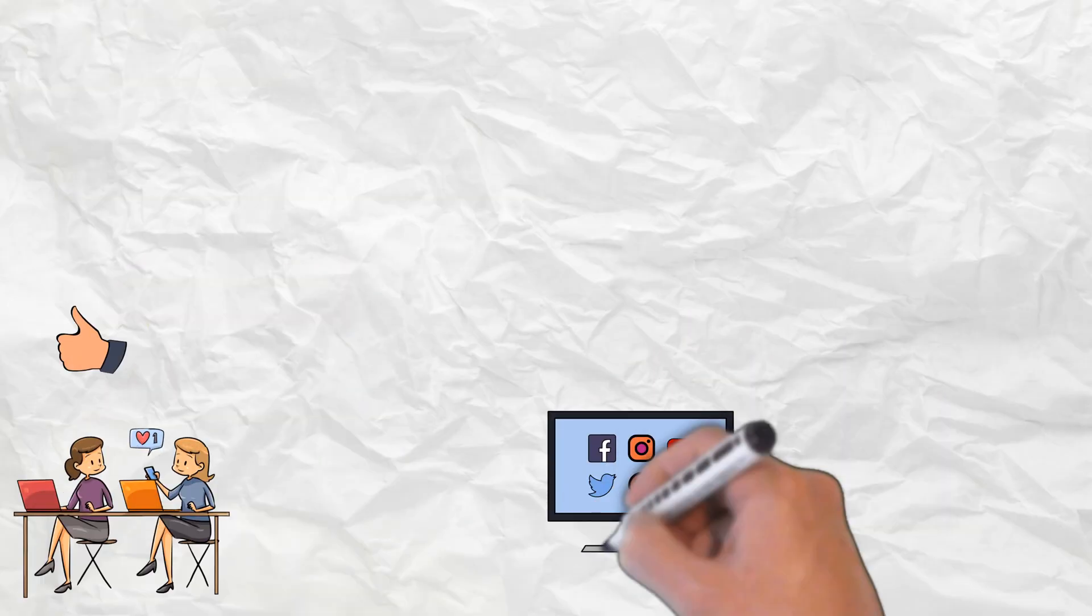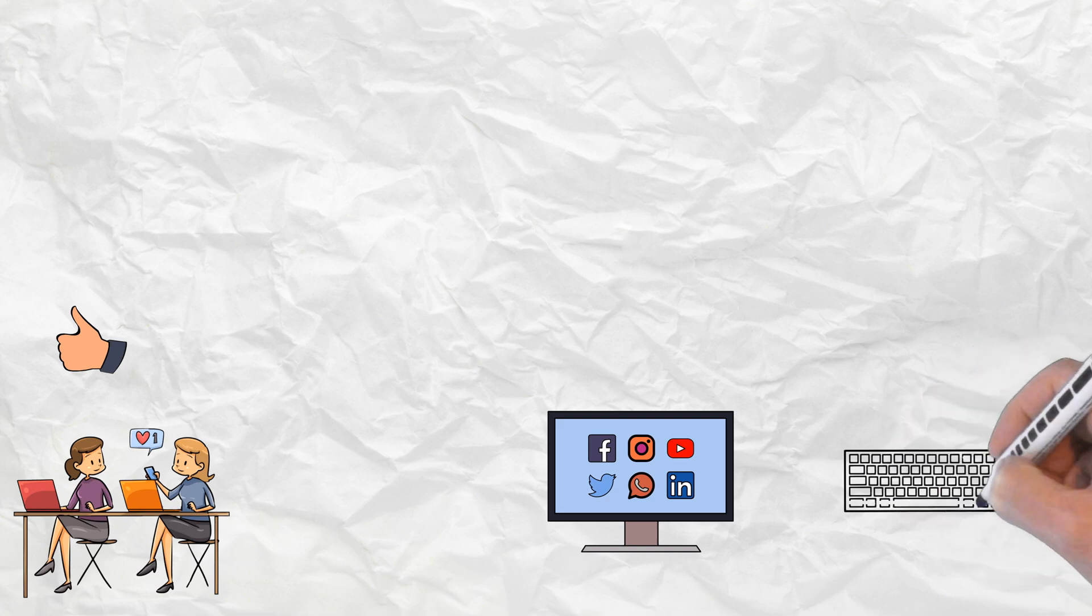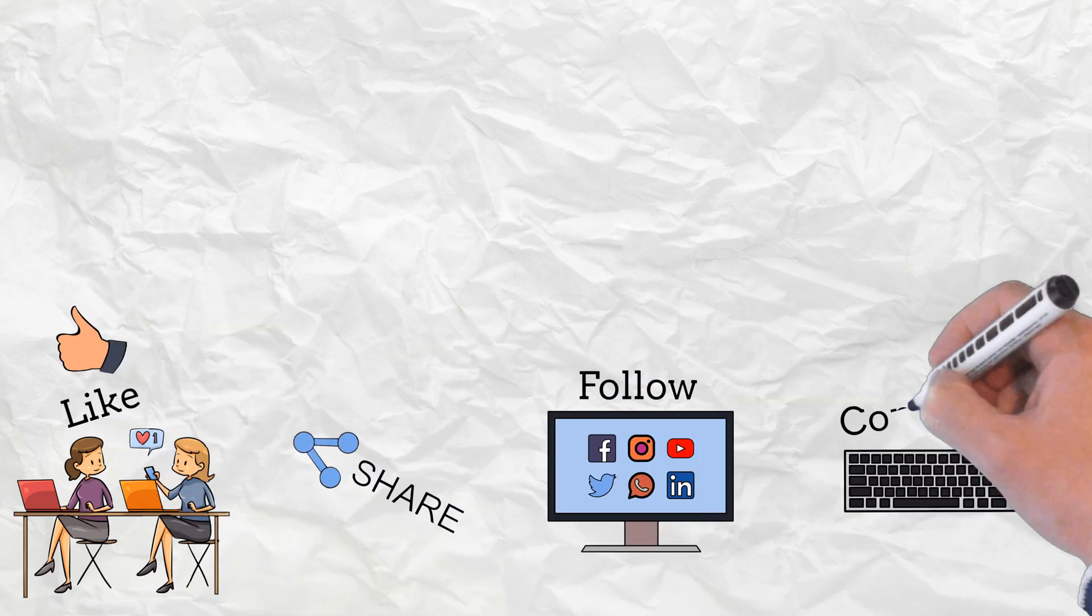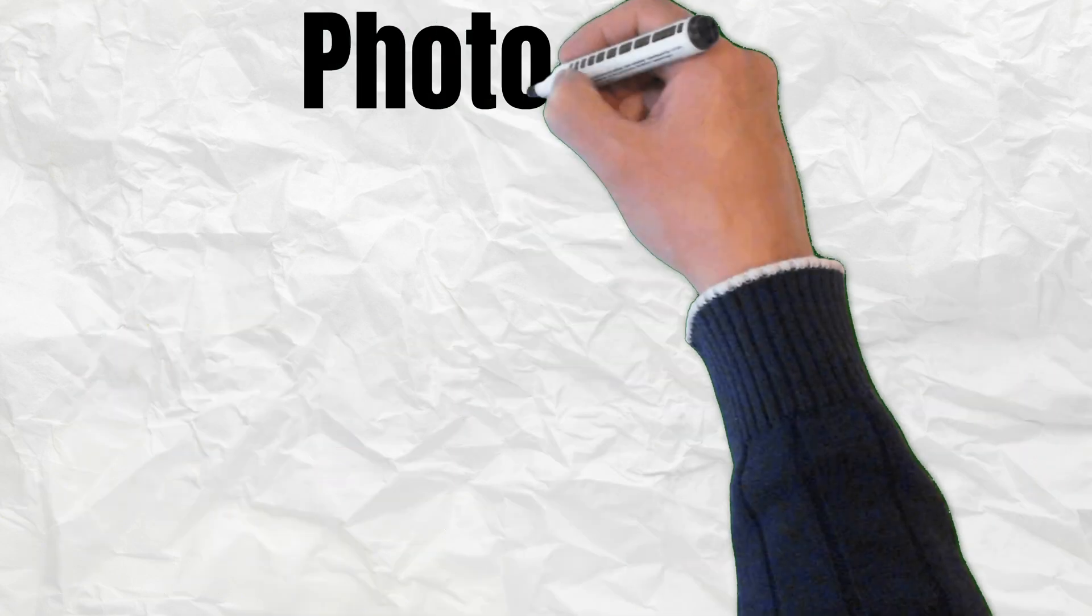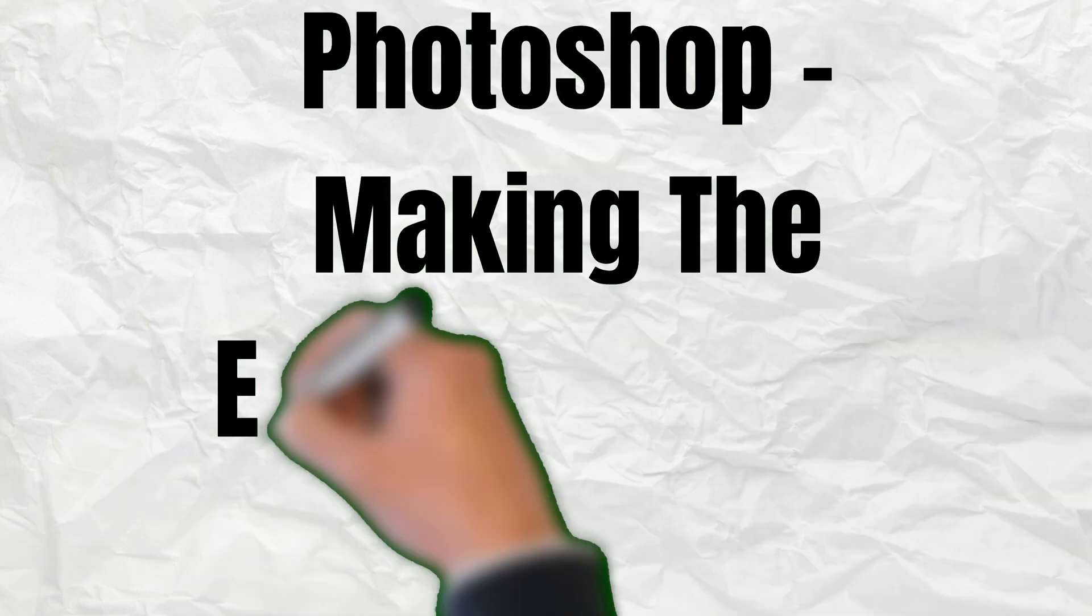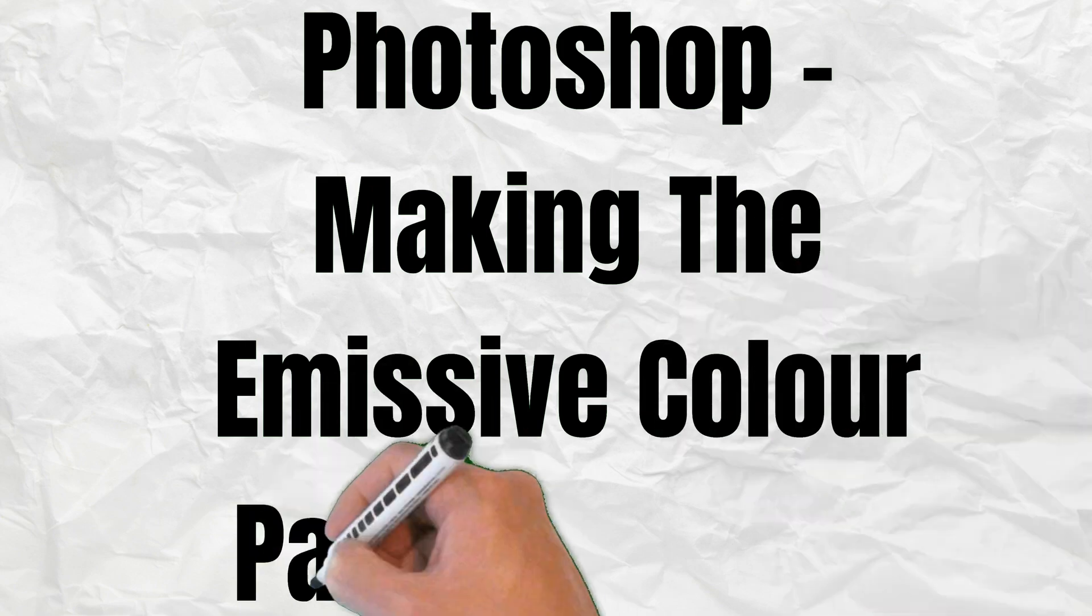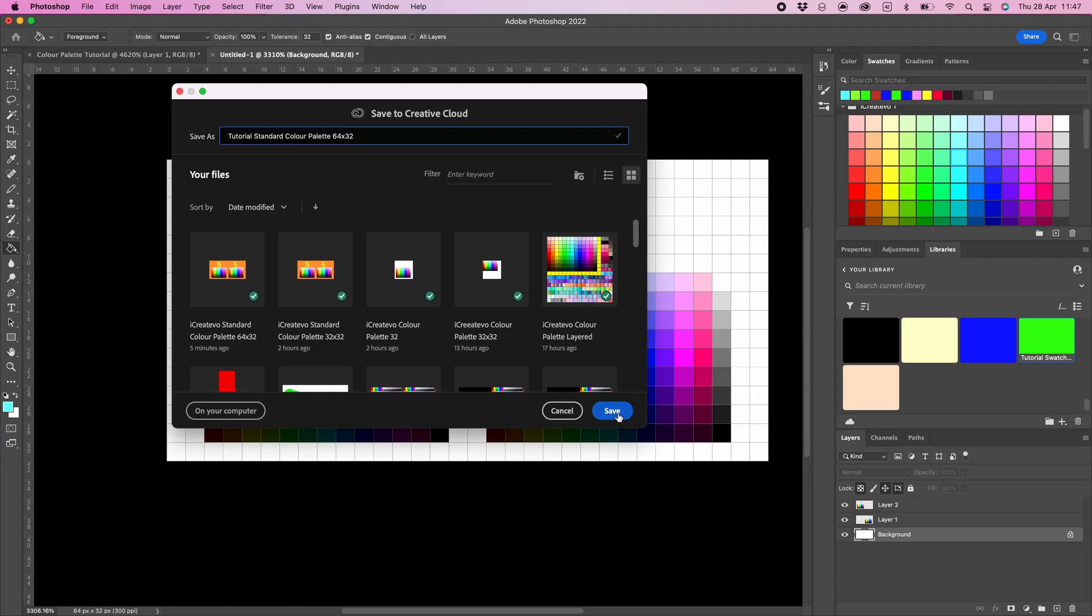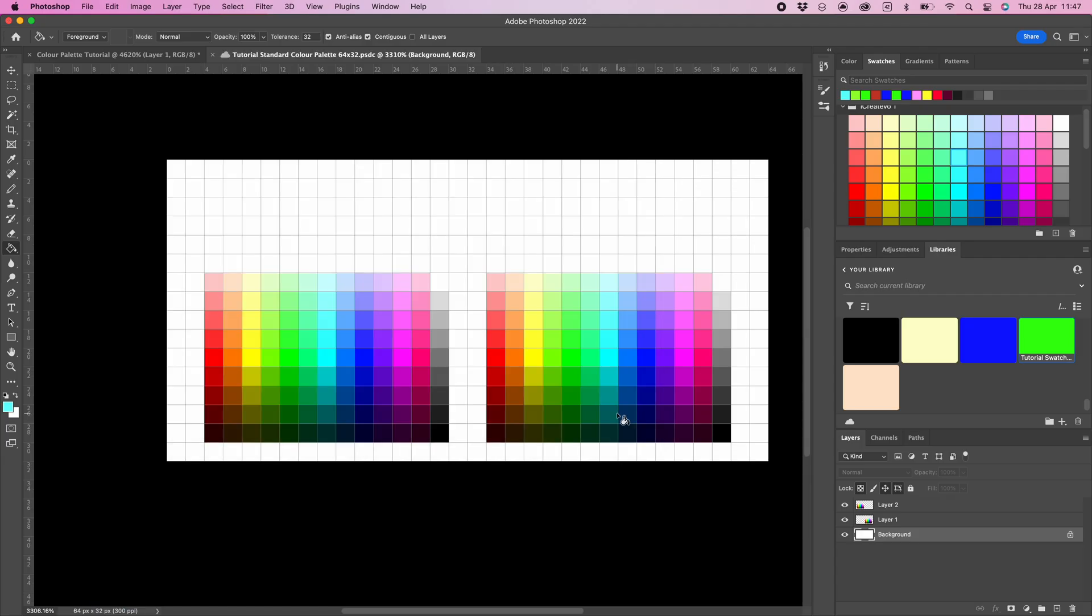If you find my content useful, then please like, follow, share, and comment. Now it's time to make the emissive color palette texture.